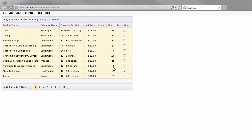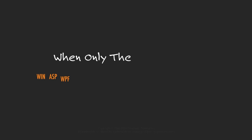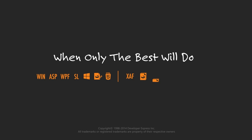Thanks for watching and thank you for choosing DevExpress.